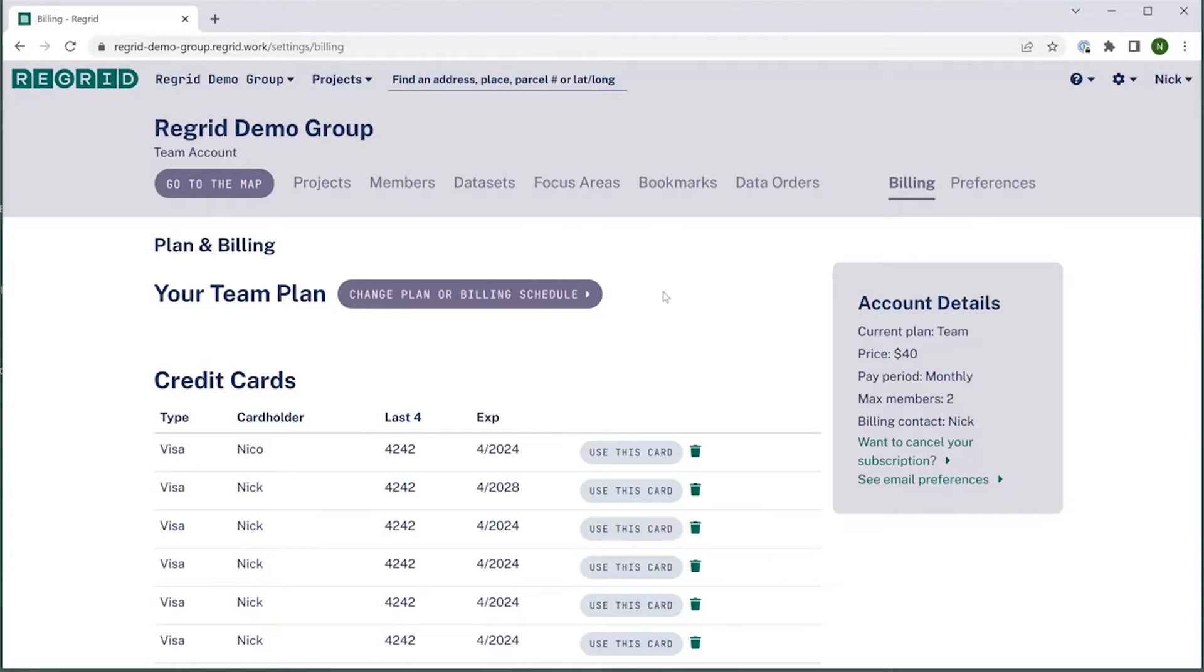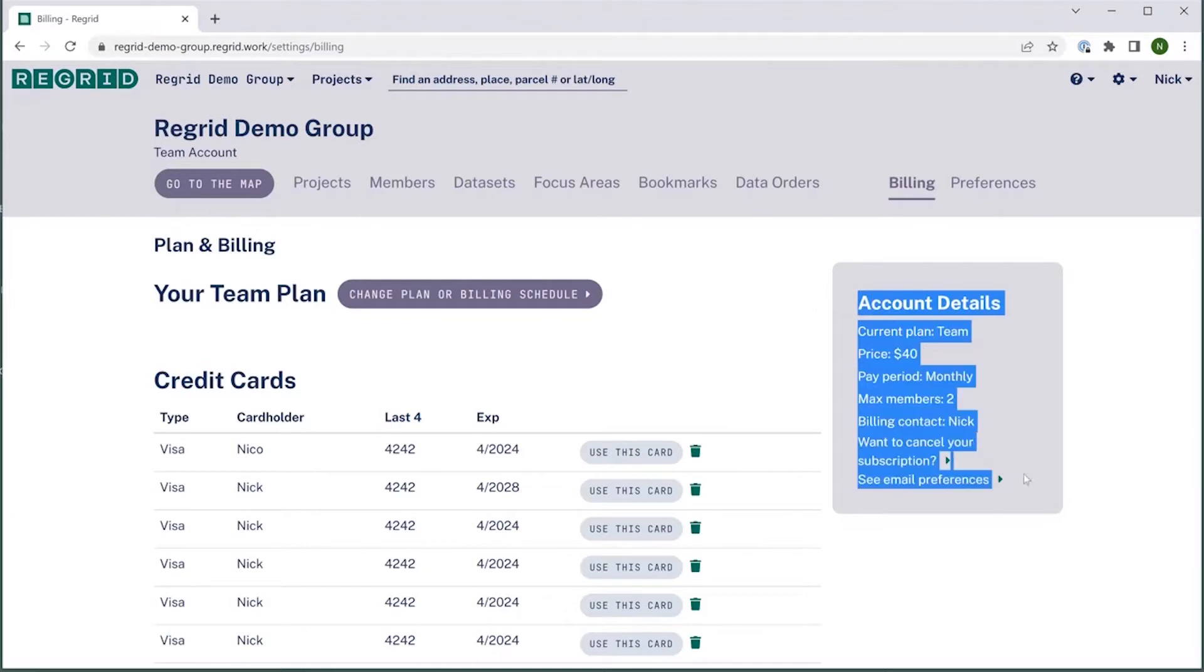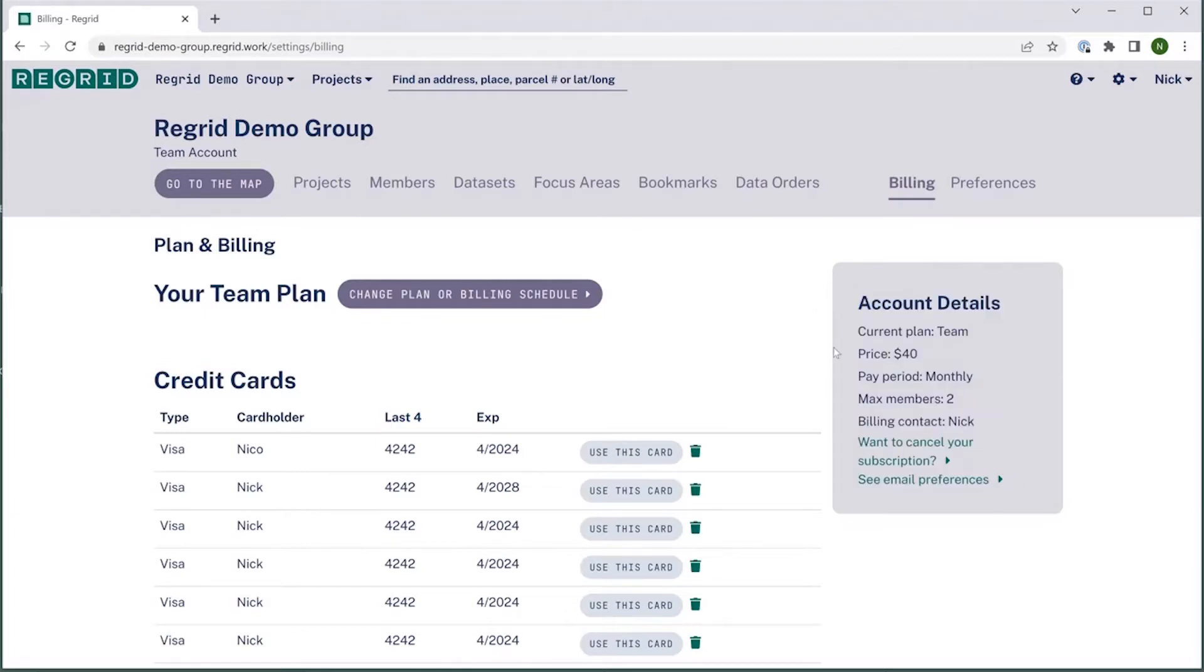So here on your billing tab, a few main things to talk about here. First of all, there's an account details section where you can see the relevant things that are happening with your plan, the amount, how often you pay, the number of users in your account, and the plan type.